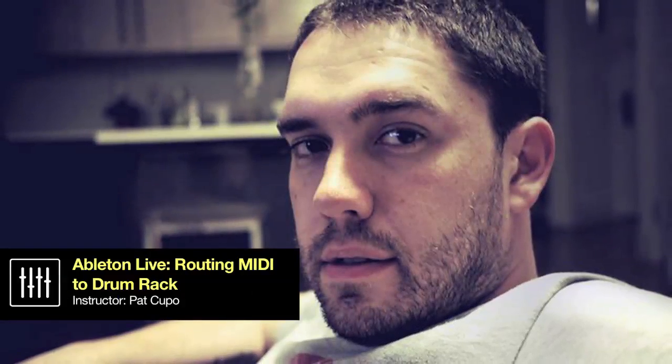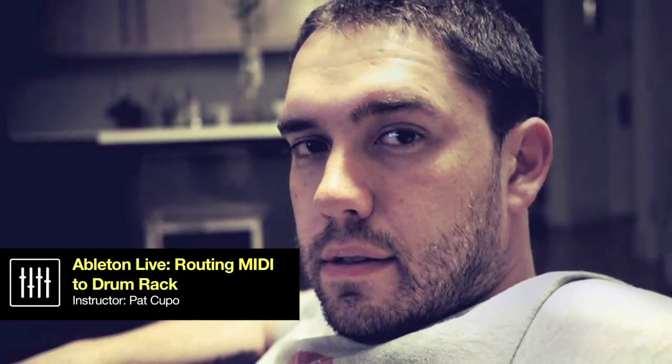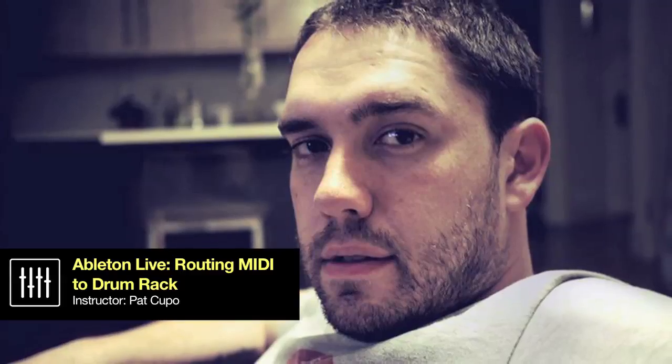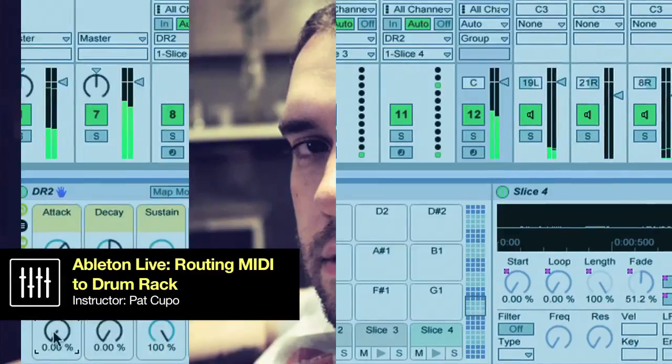Hey, how's it going? My name is Pat Kupo and I'm an Ableton Live instructor at DubSpot in New York City.